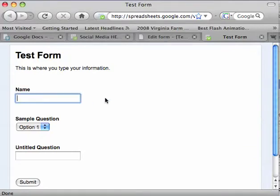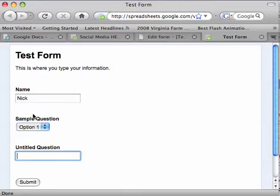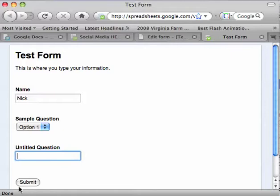You put your name in here, and the sample question, you only have one option. I could have put more in there, but you can also answer the question however you would. And then when you submit your answer.